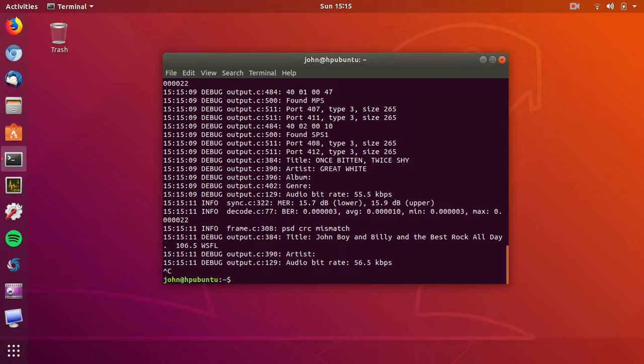Now take a look at this. This is an HD station, and if I go for the number one channel...